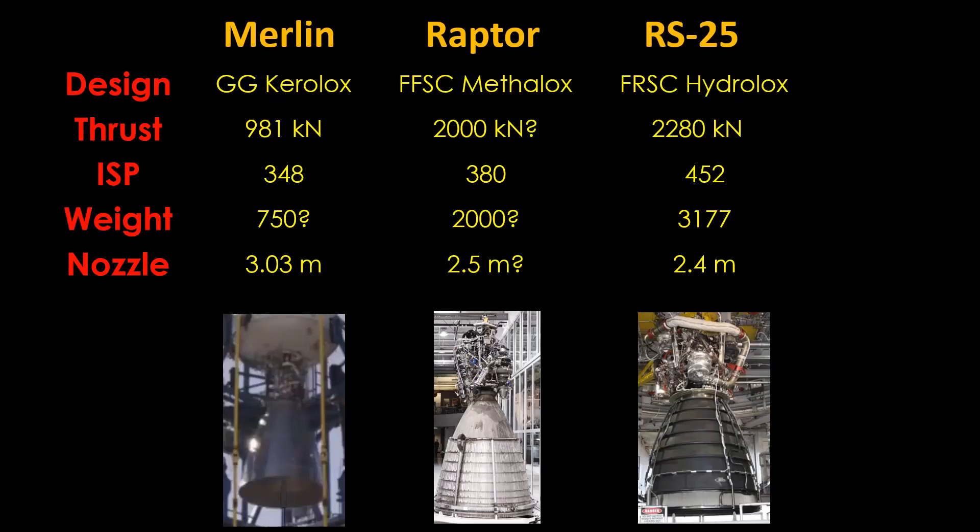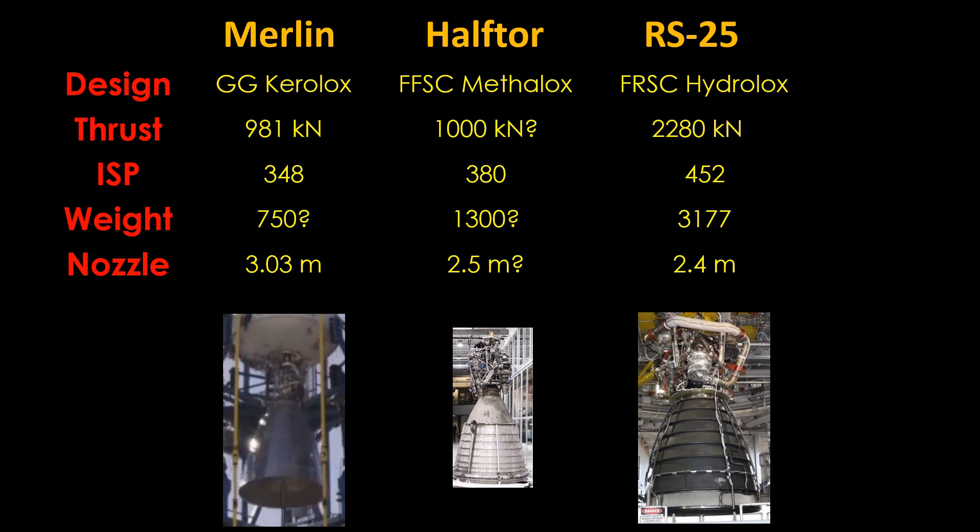Let's see what we can do. The Raptor is roughly twice the power we need, so I'm going to create a new engine. It's known as the Haftor, with a thrust of 1000 kN, and it's only going to mass around 1300 kg because it's smaller.